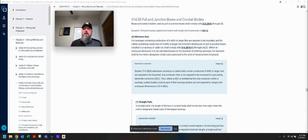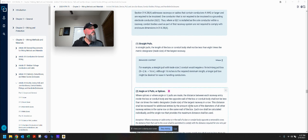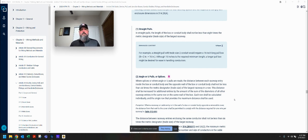So basically, if you're just running a large ground through raceways into a pull box and that's it, you don't have to follow these rules. It would just be the wire fill calculation you'd use for that box. Straight pulls — number one: in straight pulls, the length of the box or conduit body shall not be less than eight times the metric designator trade size of the largest raceway. An easy way to remember this is: eight is straight. So if conductors are going in one side of the pull box and out the exact opposite side, you use the eight times designator.